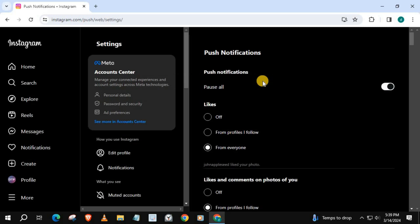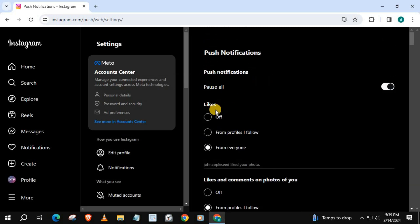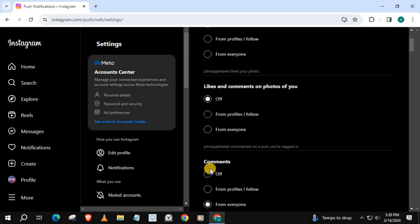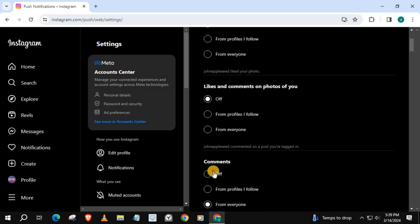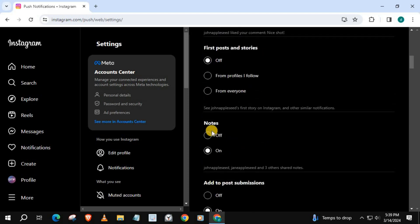If you want to turn off all notifications permanently, simply turn all these off one by one. It may take a minute or so to do this. But if you want to stop all Instagram notifications, this is the only way to do it.